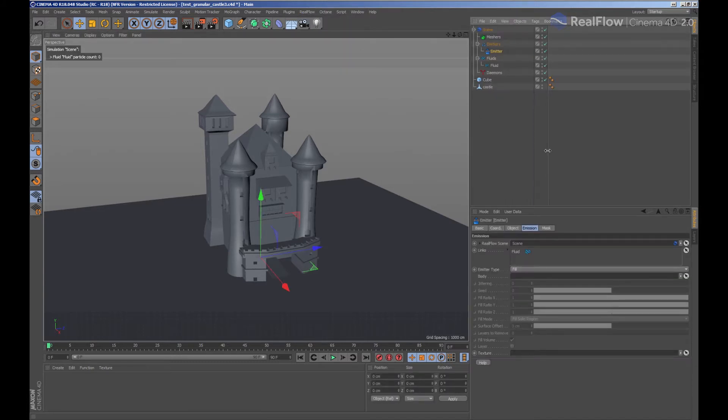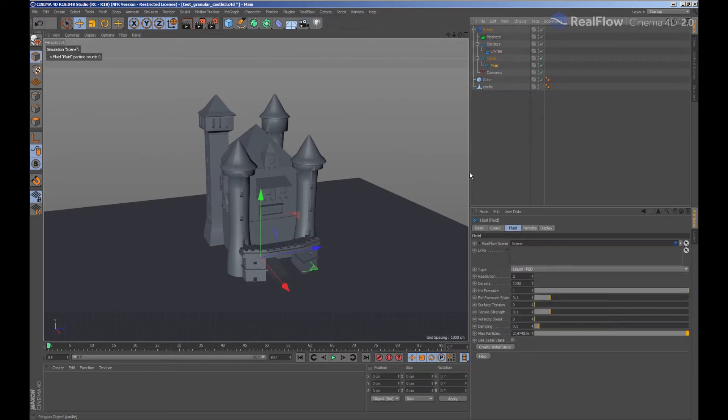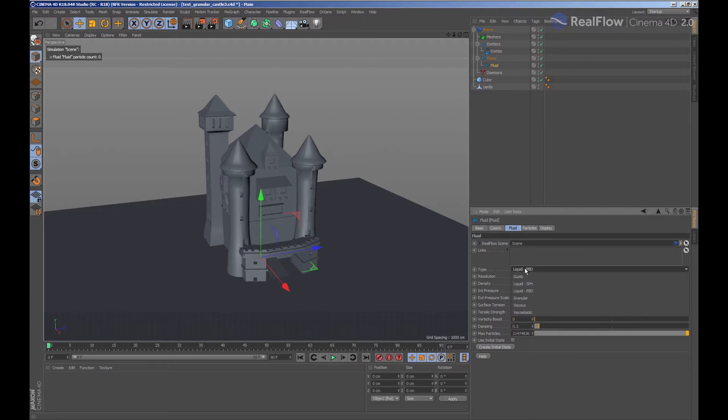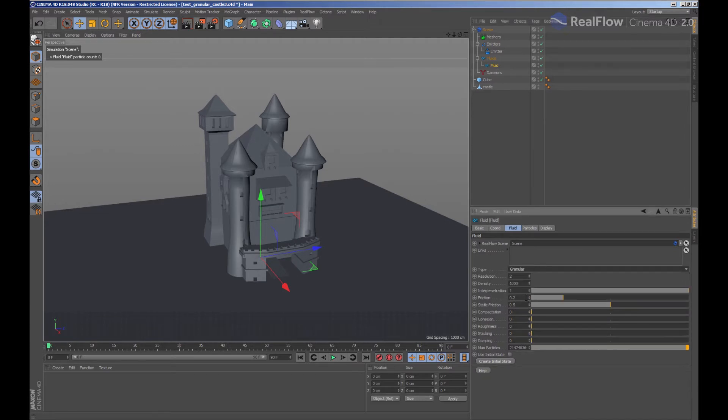Inside the fluid node we have the option to change the type of solver that we want to use. We choose granular. We are going to decrease the resolution value.